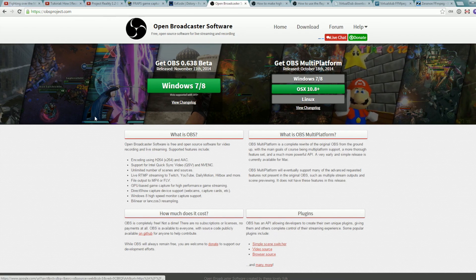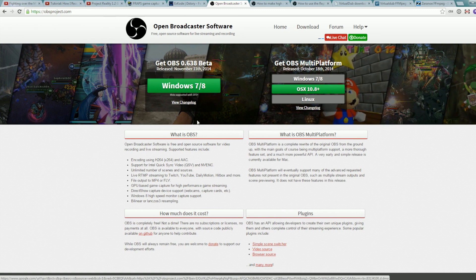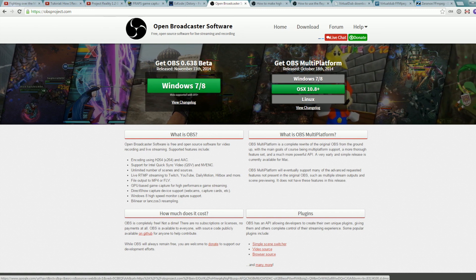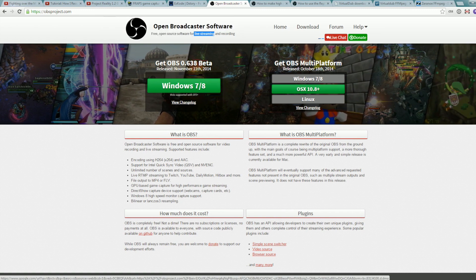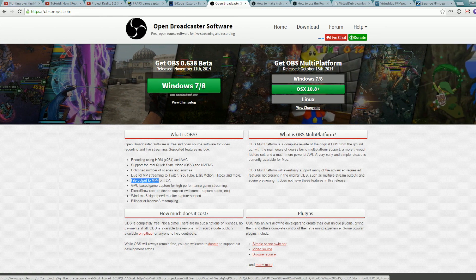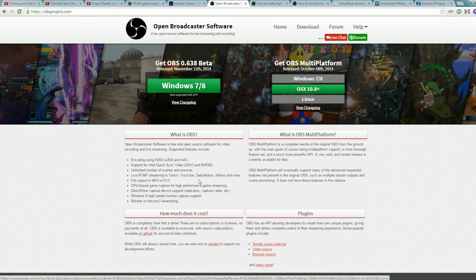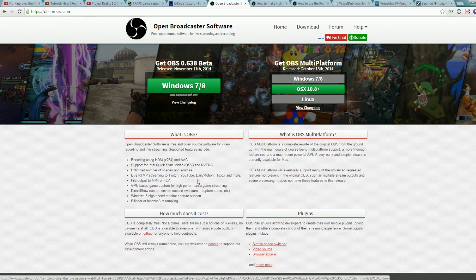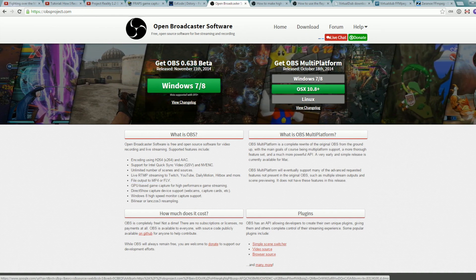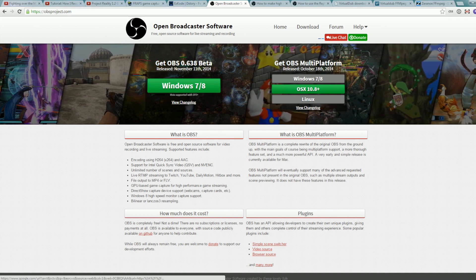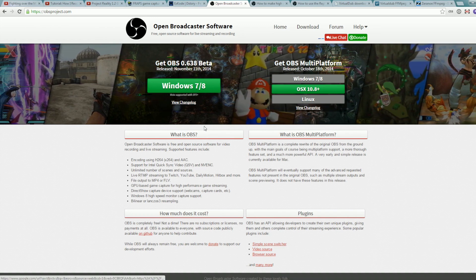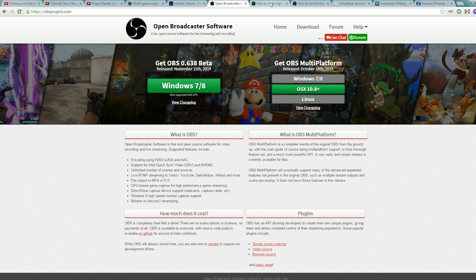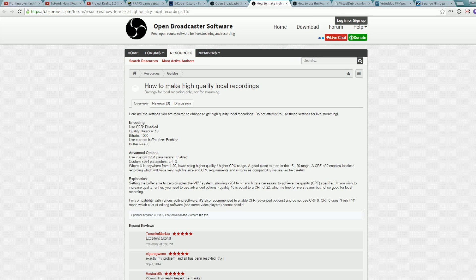A free alternative is OBS. OBS is mainly for live streaming, but it can also record files to the hard drive, to MP4s. And you could use that as a free alternative to Fraps and Xtory if you want. There's a tutorial here that I'm going to link in the description about how to set up the settings on OBS to record high quality local recordings that you probably want to do.